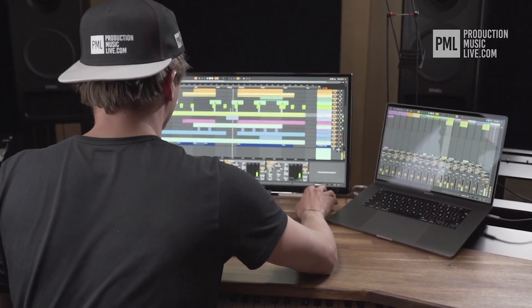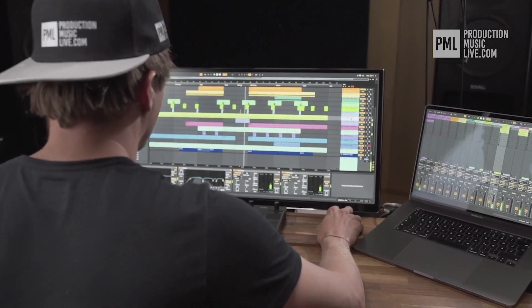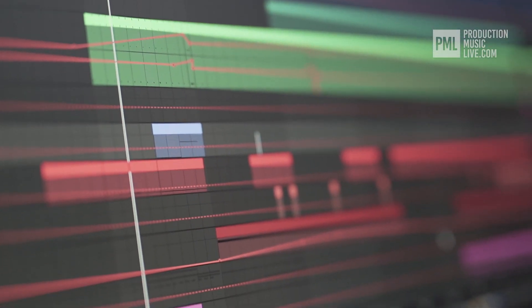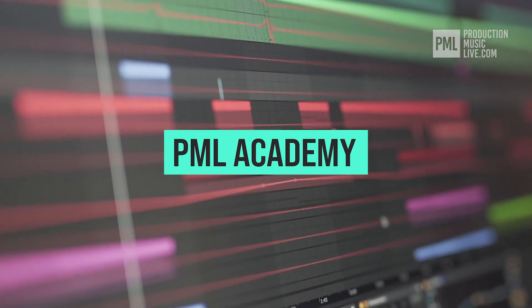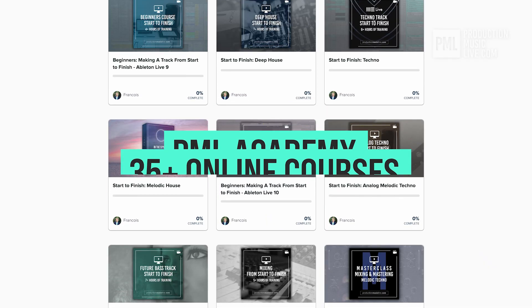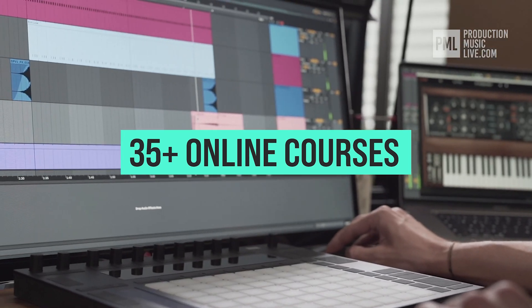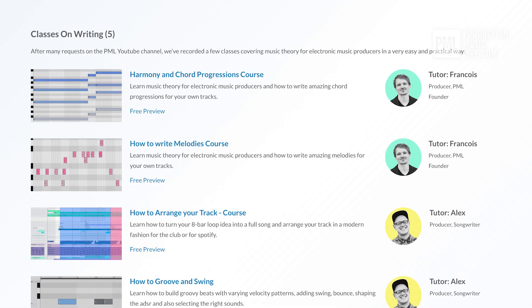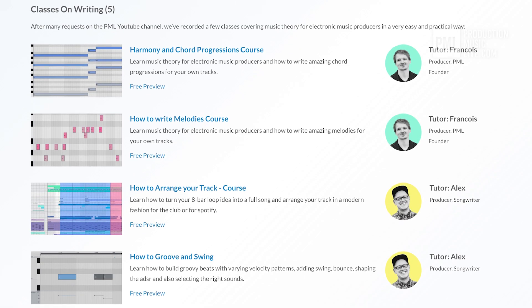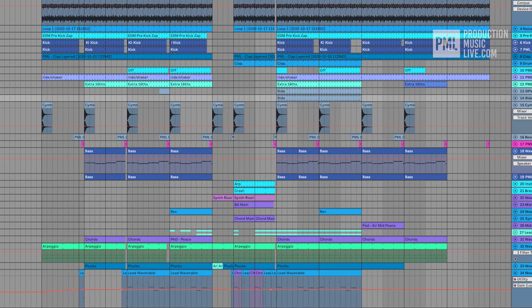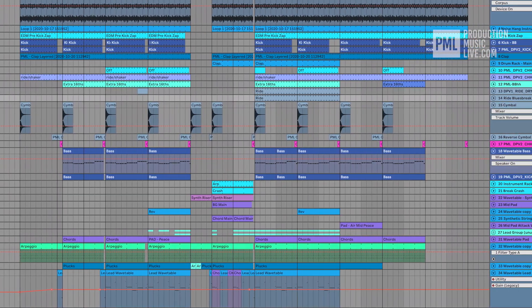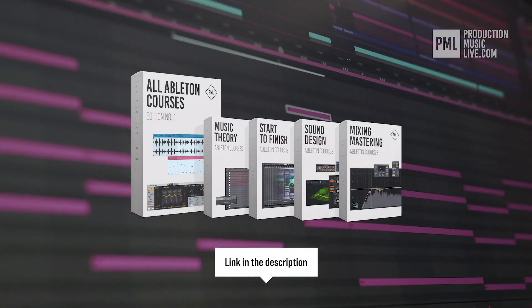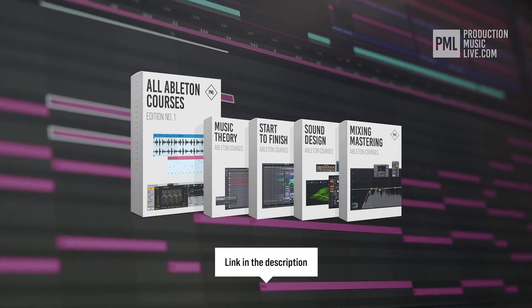Just a quick break before we go back to the tutorial. If you find these type of videos helpful, we can highly recommend the PML Academy with over 35 full-length online courses, spreading over topics like writing chords and melodies, or arranging your songs, to producing entire songs from start to finish. So check out the link in the description to see what's inside the All Courses Bundle exactly.